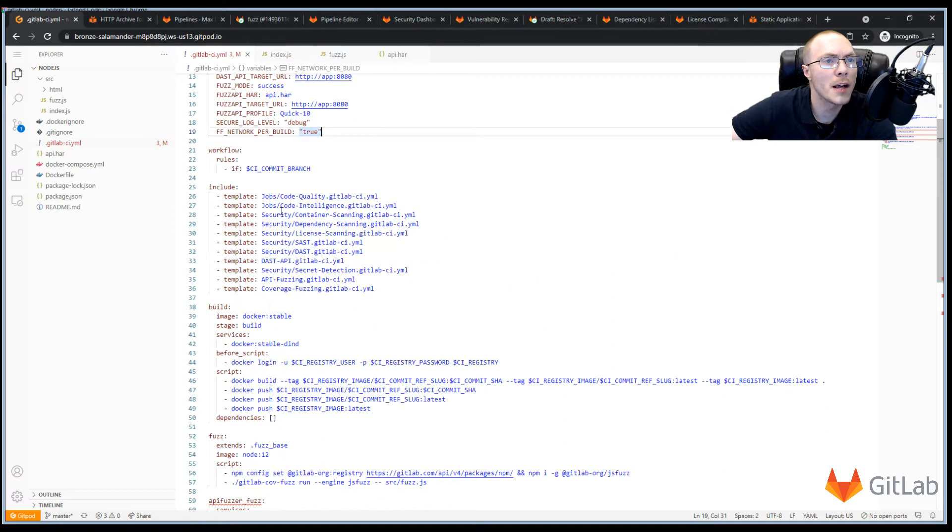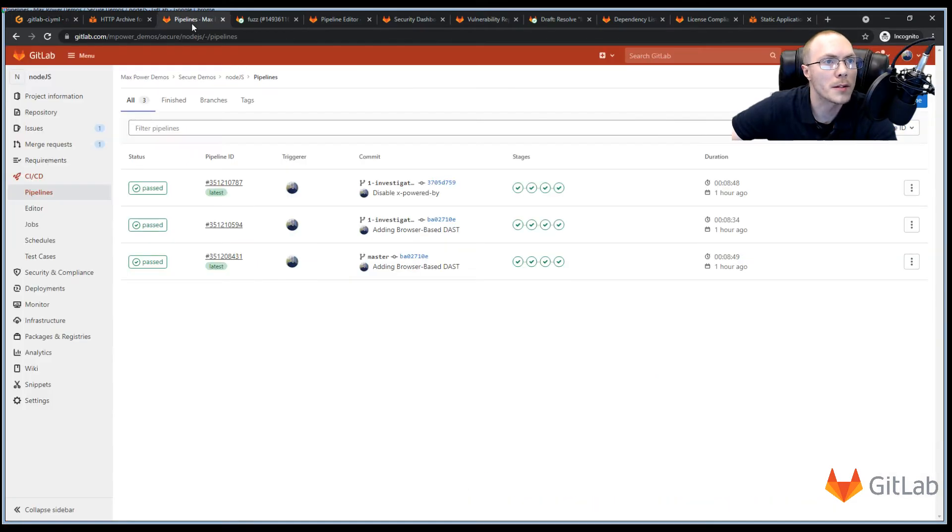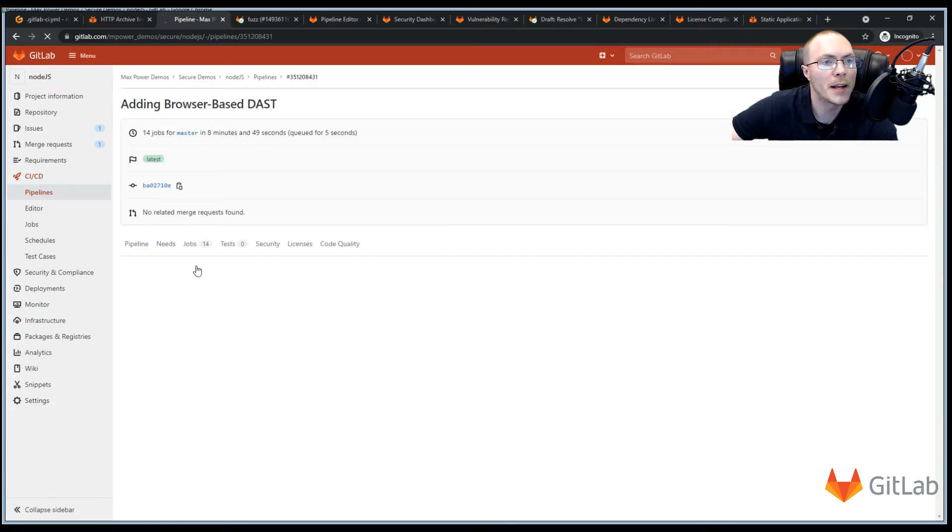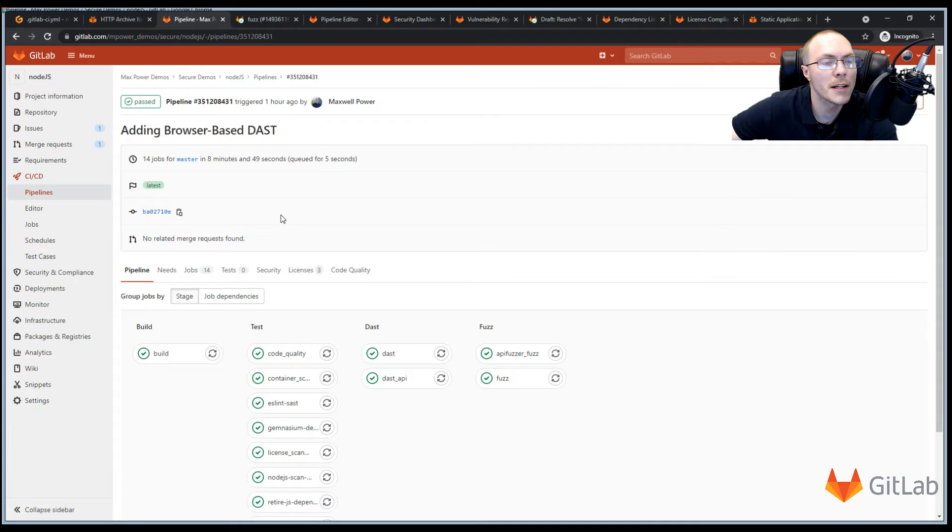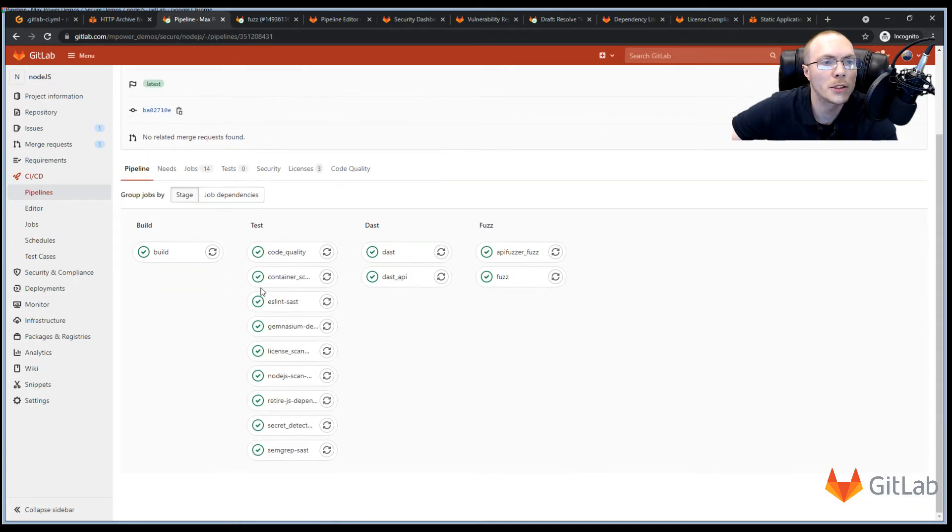So once we commit this CI file up to GitLab, it will start running our pipelines. And that looks like this. So we can dig into the latest pipeline that was run on master. And we can see that after we sent up this CI file, it created a whole bunch of jobs.